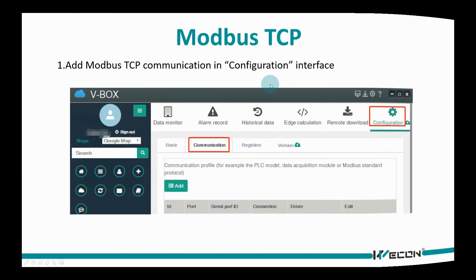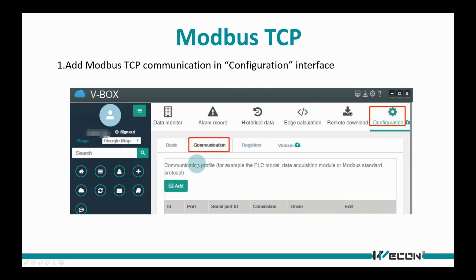We need to select protocol for communication. Add MODBIS TCP communication and configuration interface.